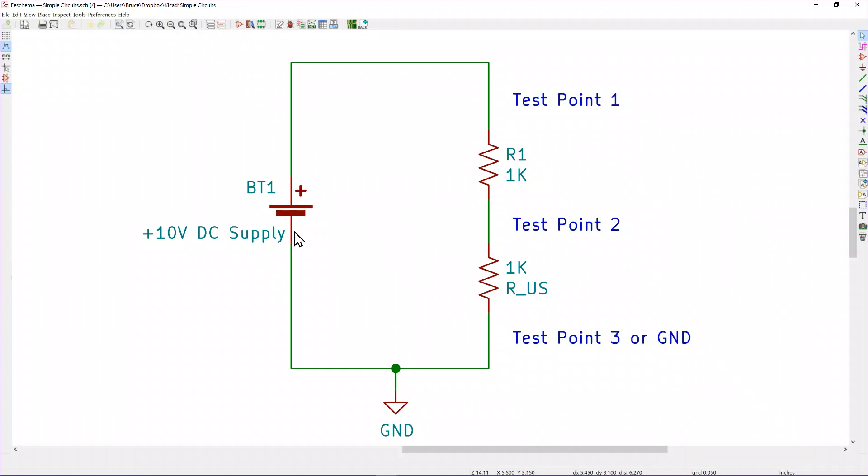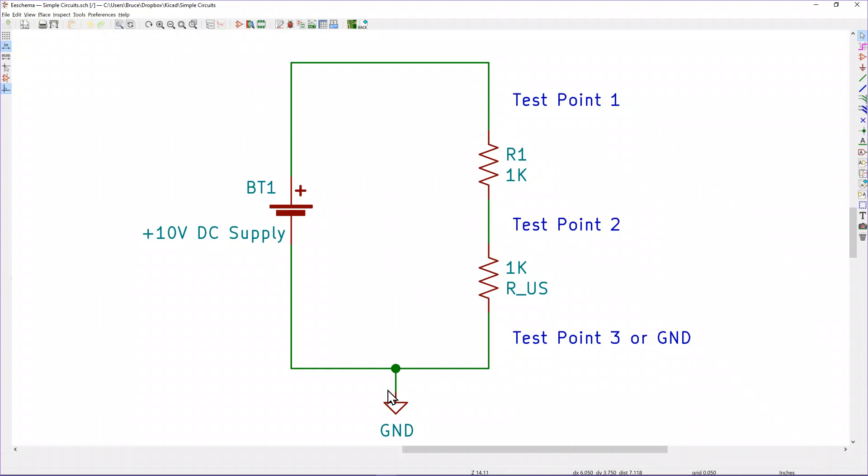The problem is if this is earth ground, in other words if this supply that I hooked up and I'm using, if the minus side is hooked to earth ground, which a lot of times it is, when I go to put my scope probe that's ground referenced in, if I try and put the ground side of my scope probe up here, that's going to be at the same potential as this will be, and that would cause a problem. That definitely causes a problem on AC input circuits.